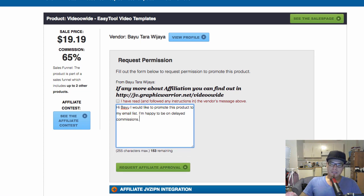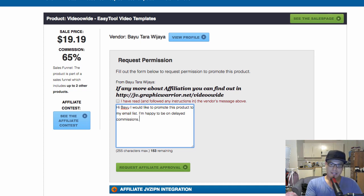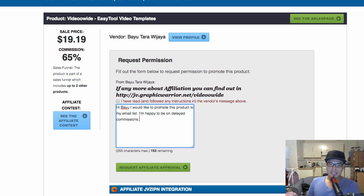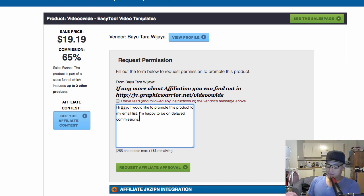The other tip I can give you is to say: 'I'm happy to be on delayed commissions.' What this means is some vendors will approve your request to promote the product, but you won't be paid the commission instantly via PayPal. Because they don't know you yet or your history, they will approve your request, but the commission will sit there for around 15, 30, or sometimes 60 days before they pay you. The reason they do this is they don't know the quality of leads you will send and they don't want too many refunds.